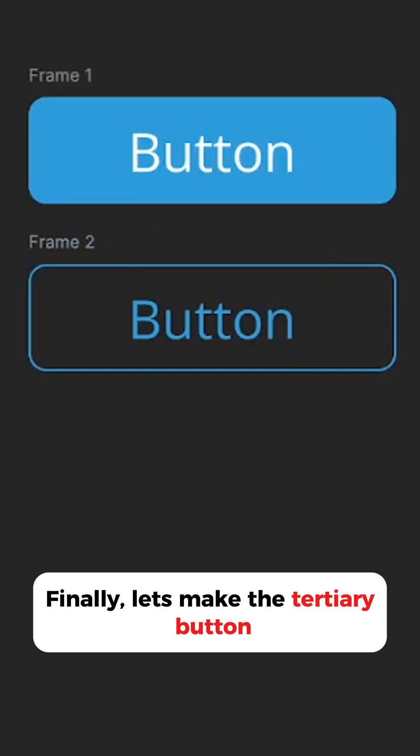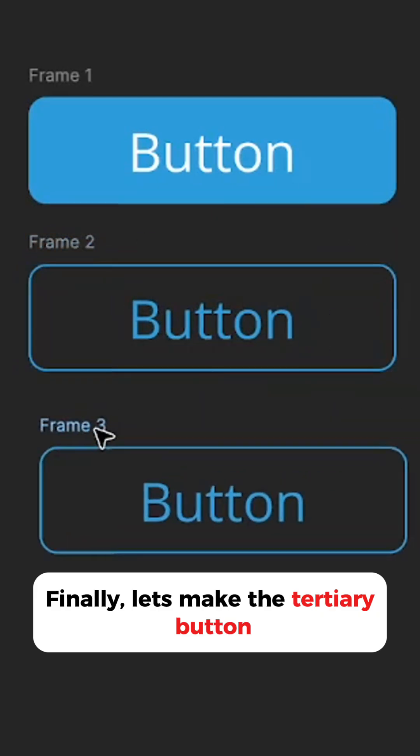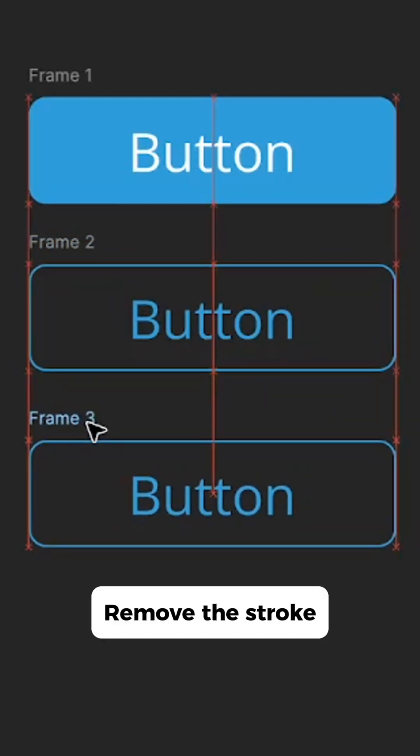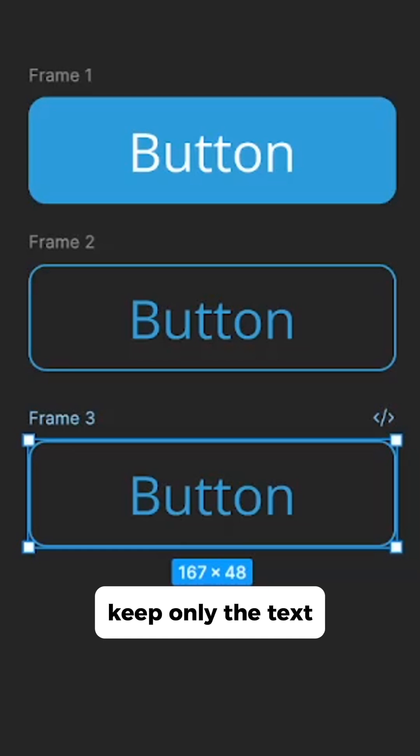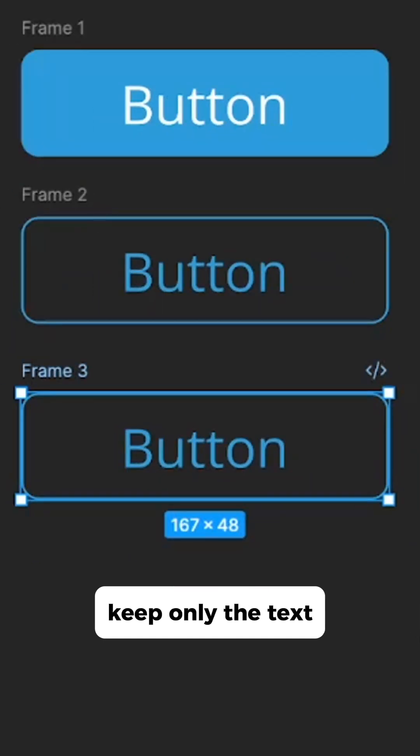Finally, let's make the tertiary button, remove the stroke and we are going to keep only the text.